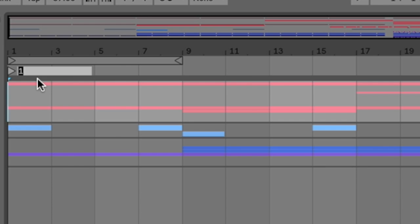And then we can type in anything we want to. And since this is the beginning of our song, we'll type in intro.